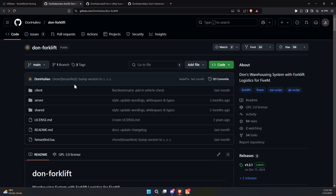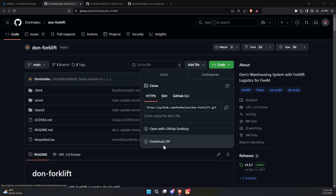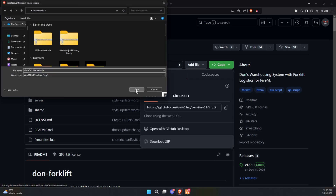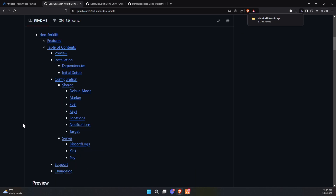To kick off the process of integrating this exciting and dynamic update into your FiveM server, start by visiting the GitHub page, which we've made easily accessible through the link provided in the video description. Once you're on the page, locate the necessary files and download them to your computer. Make sure to also download the dependency files required for the script to function properly.